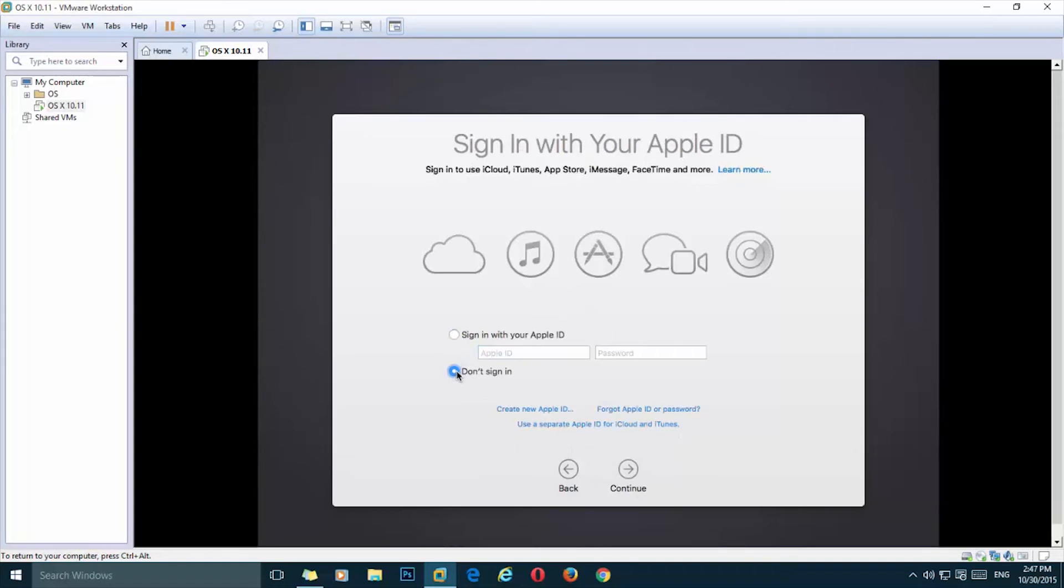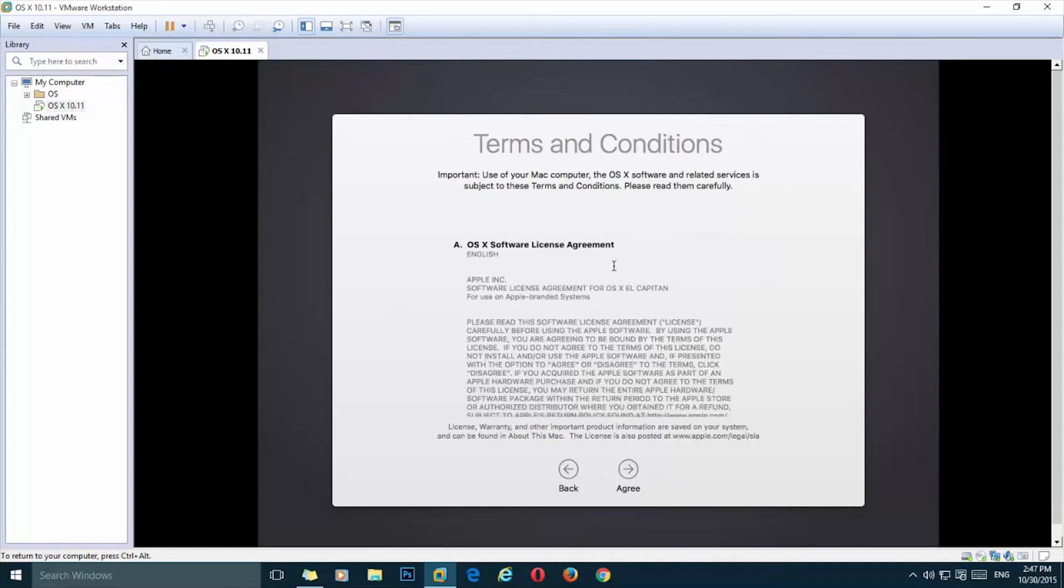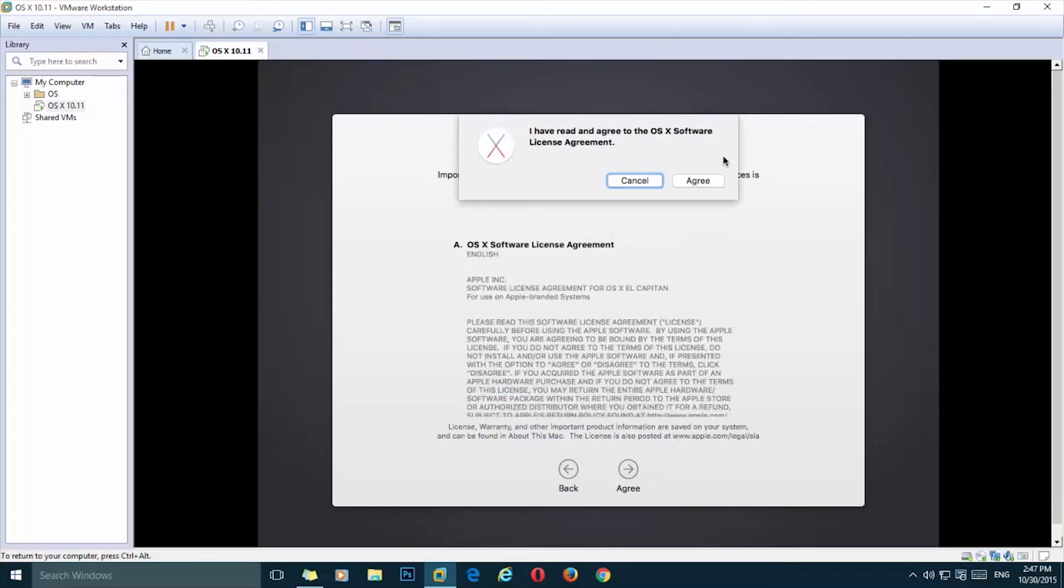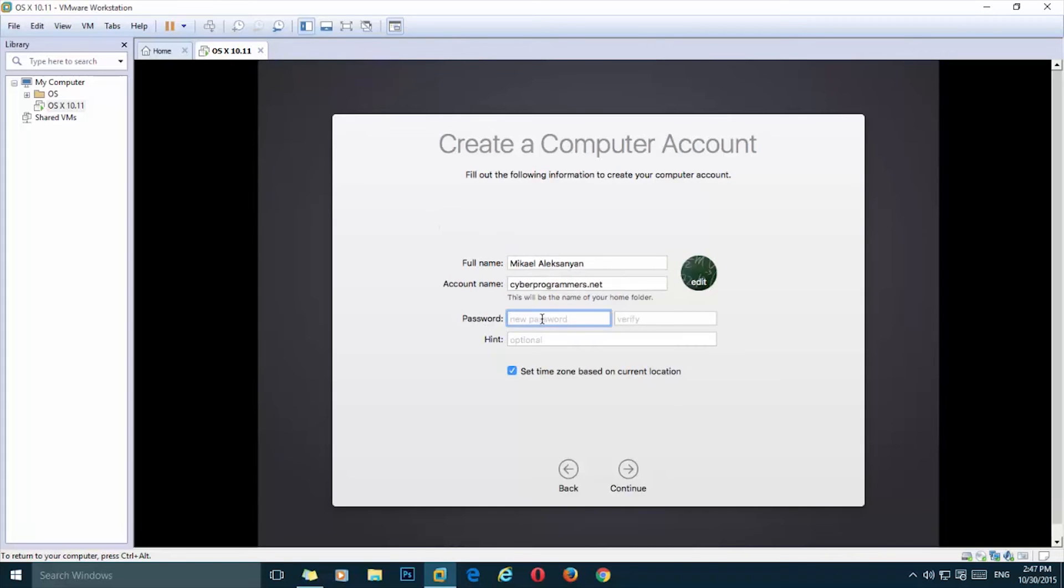I don't want to transfer anything. I'm going to enable my location, continue. I'm going to skip for now. You need to agree to the terms and simply enter your name, account name, and the password of your account.